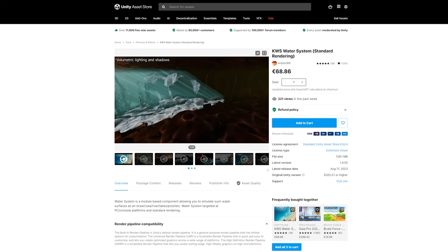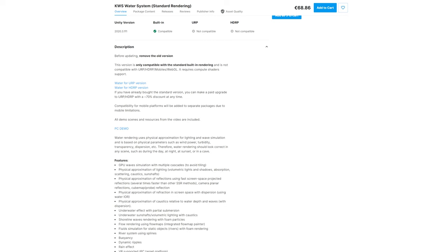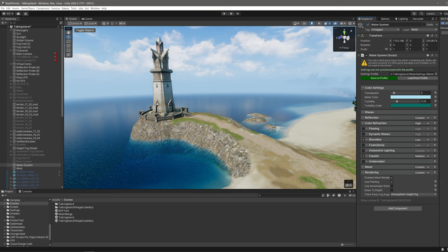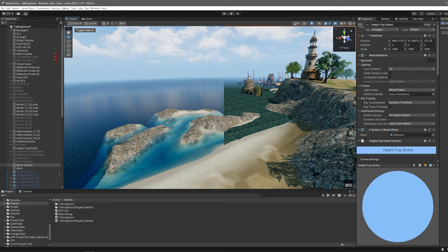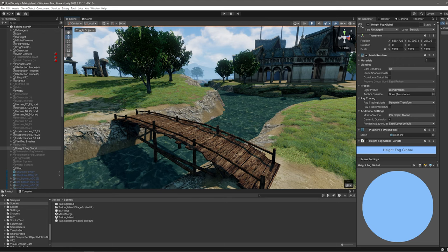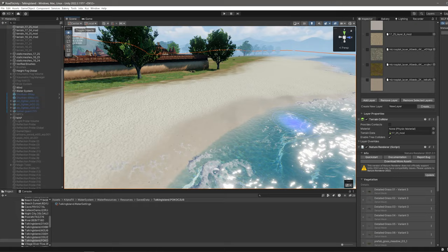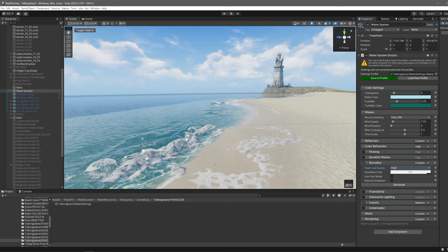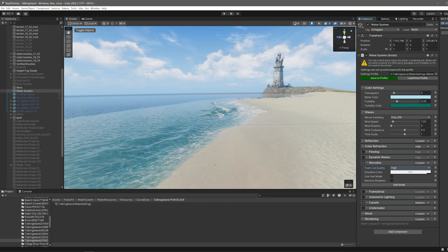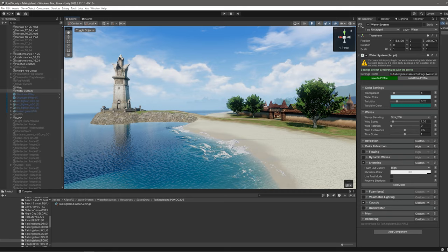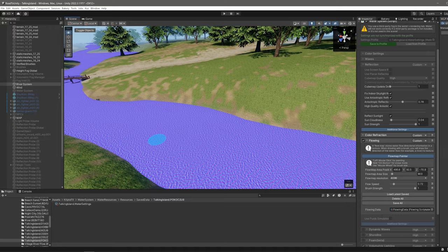Next up was water. For this I'm using the KWS water plugin. It's a scalable solution with neat features such as caustics and shore waves. I completed the shoreline by painting in some wet sand. Next up, I set up the river using the provided spline tool and painted in a flow map.